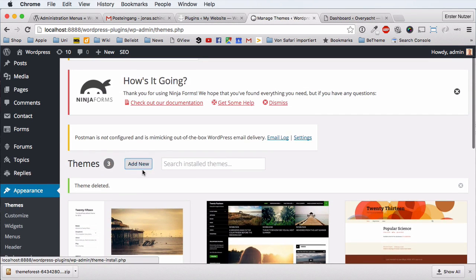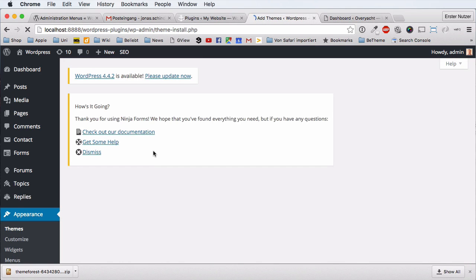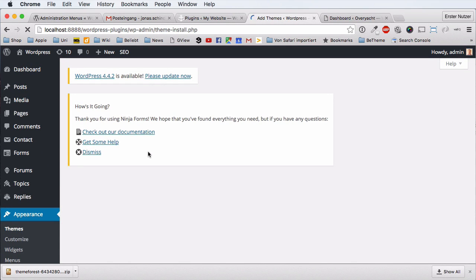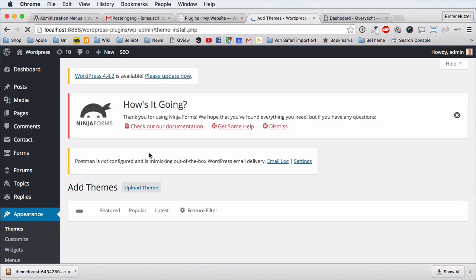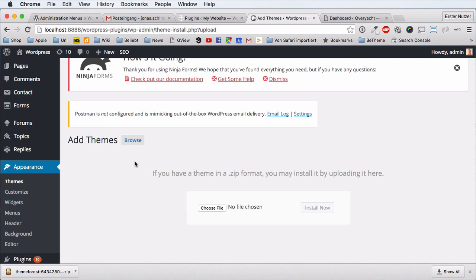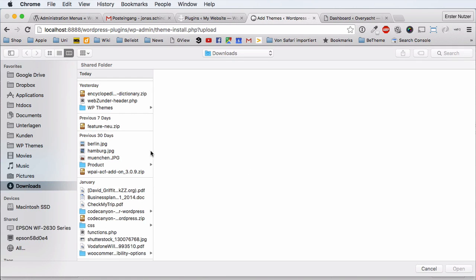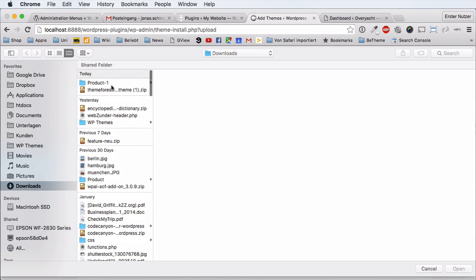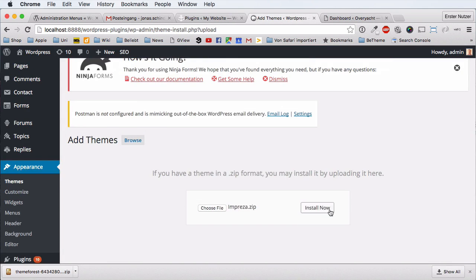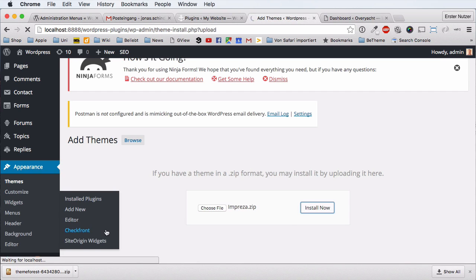Click on 'Add New,' and you get the option to upload your theme. Then you have the familiar way to upload a theme from your disk. Navigate to the right location, select the impresa.zip — not the Impresa Child — and open it, then click 'Install.'